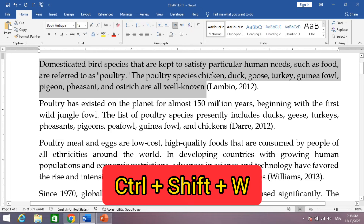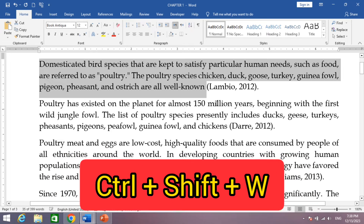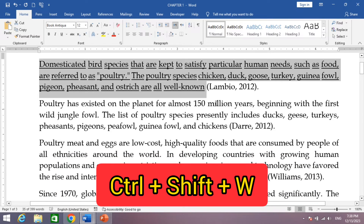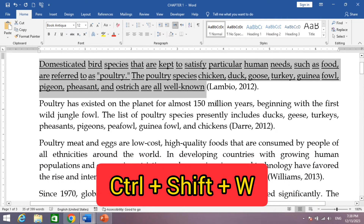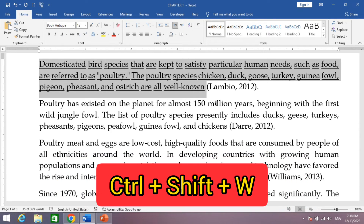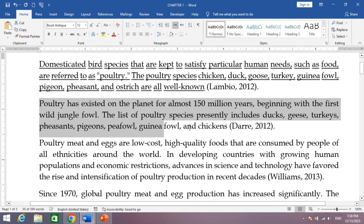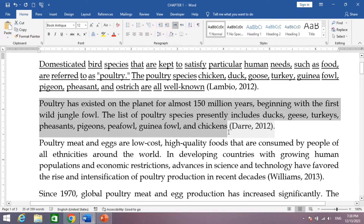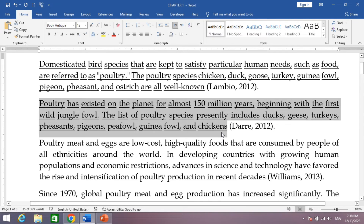There is a shortcut key. Simply select the text, then press and hold the Ctrl key, then Shift key, then W. You can see only the words have been underlined but not the spaces between them.